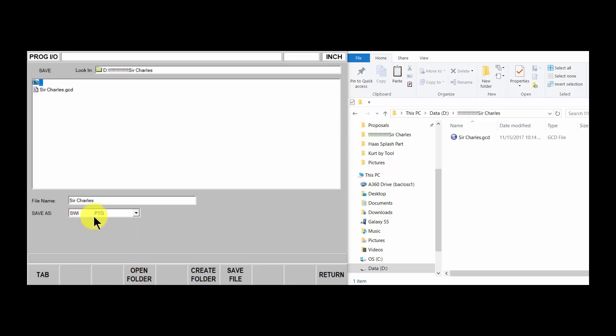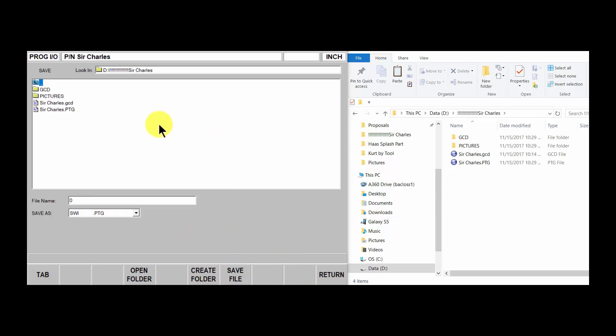Let's save this program. You notice it's going to save the G-code program as a PTG file. When you do that, it creates two new folders: a gcd folder and a pictures folder.